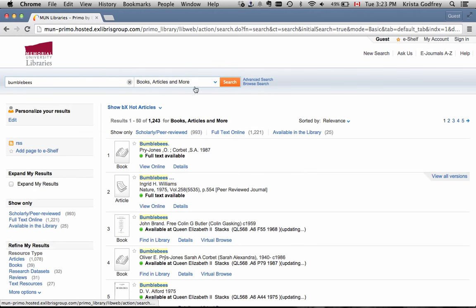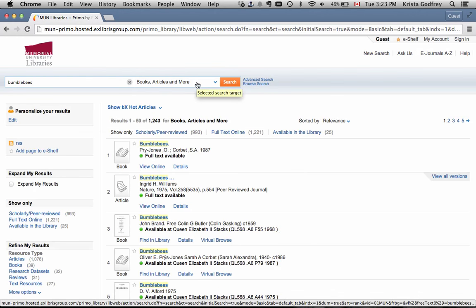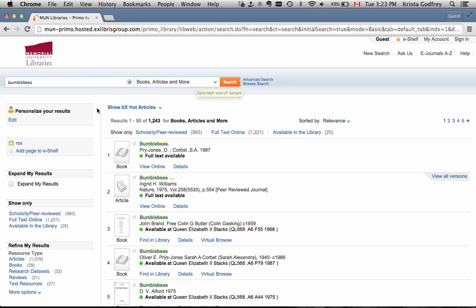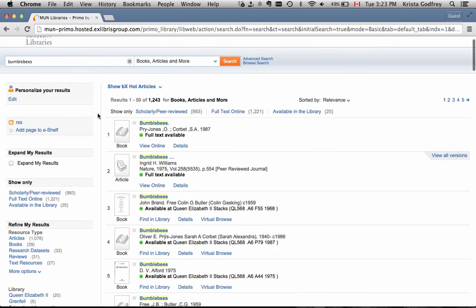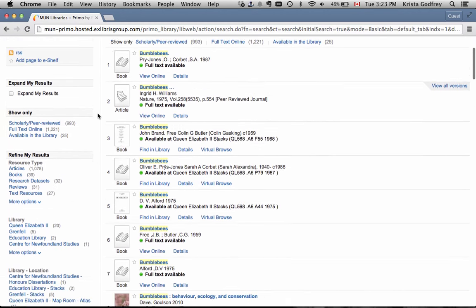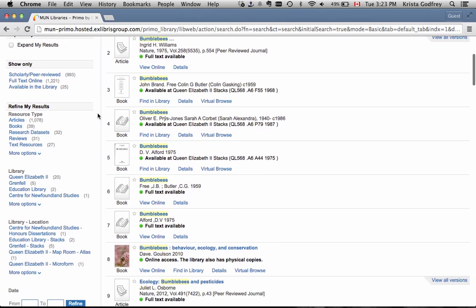When searching the largest search - books, articles, and more - you can limit to the following. Let's start with the facets on the left-hand side of the screen.